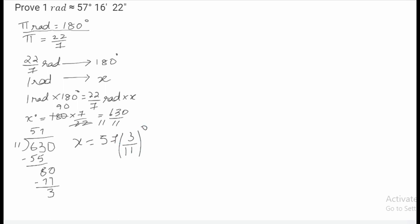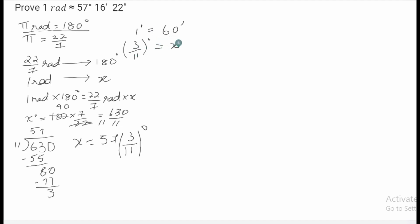We also know that 1 degree is equal to 60 minutes. So we can convert the fraction 3 by 11 degrees into minutes. When we cross multiply, we get x is equal to 60 into 3 by 11, which is equal to 180 by 11.